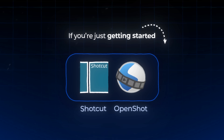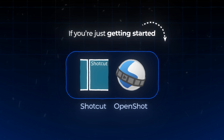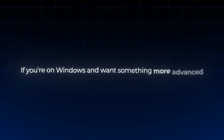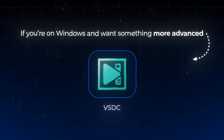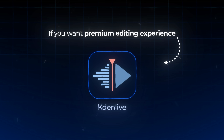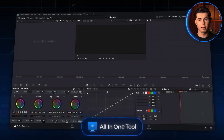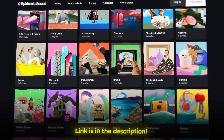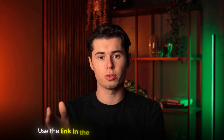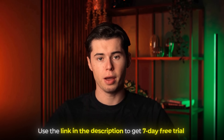If you're just getting started, OpenShot or Shotcut will give you everything you need without overwhelming you. If you're on Windows and want something more advanced, VSDC is a fantastic option. Kdenlive is perfect if you want that premium editing experience without the premium price tag. But if you want to future-proof your editing skills, I highly recommend going straight to DaVinci Resolve — it might take a bit longer to learn, but it offers everything you'll ever need and it's completely free. And if you're serious about making your videos sound as good as they look, check out Epidemic Sound with the link in the description for a free seven-day trial.